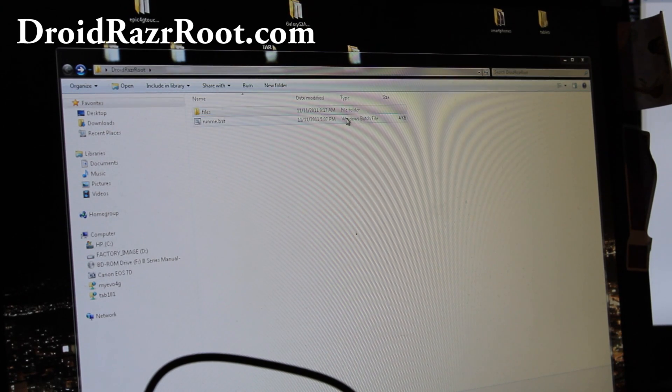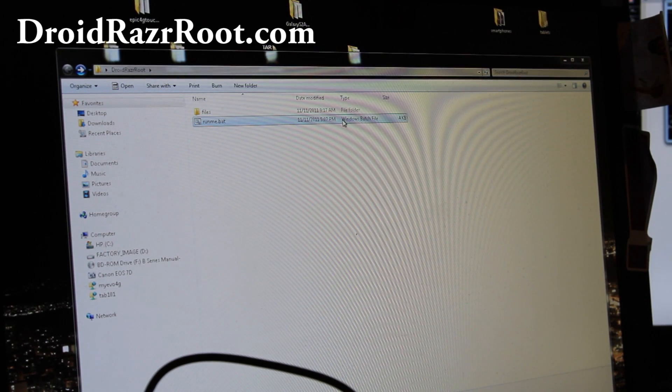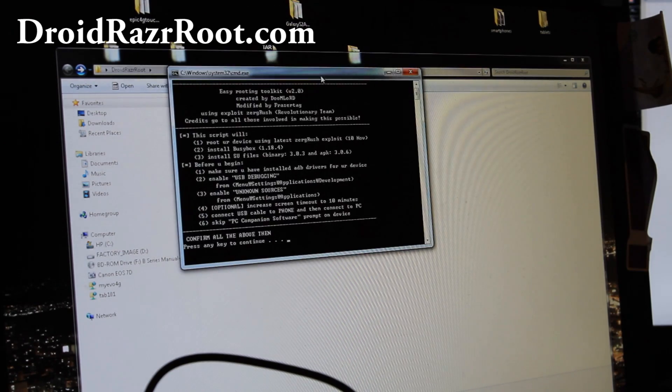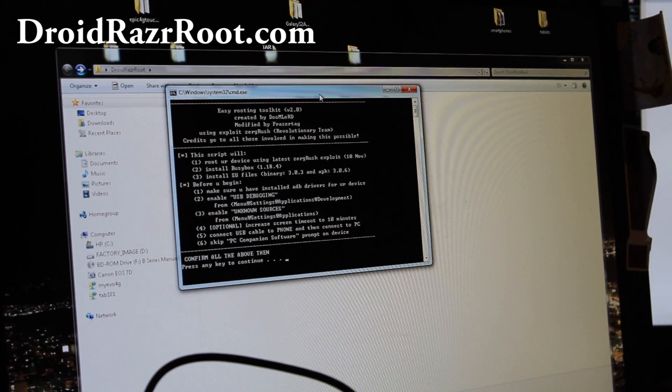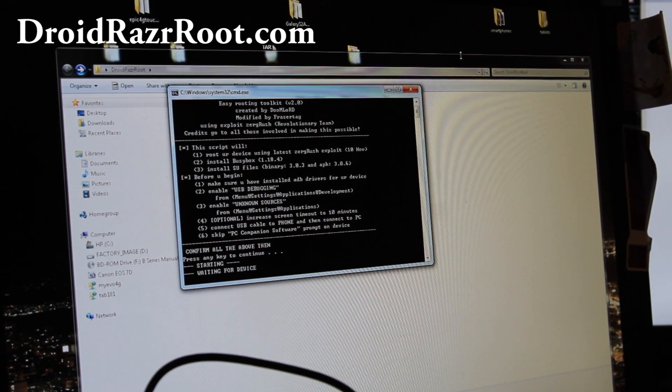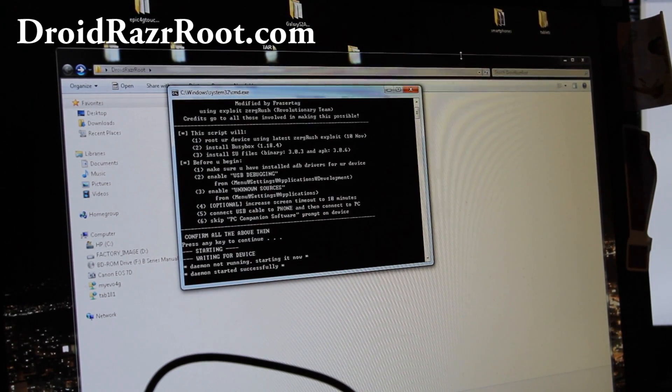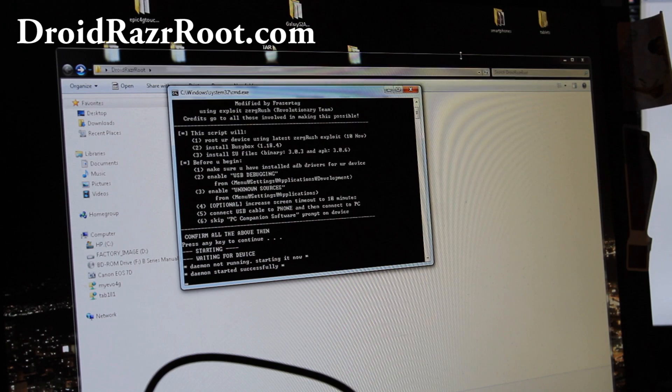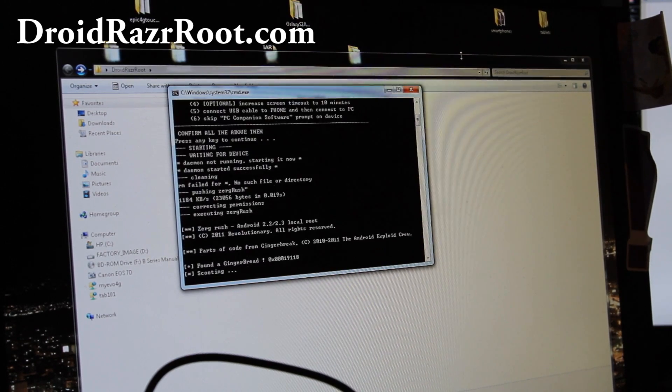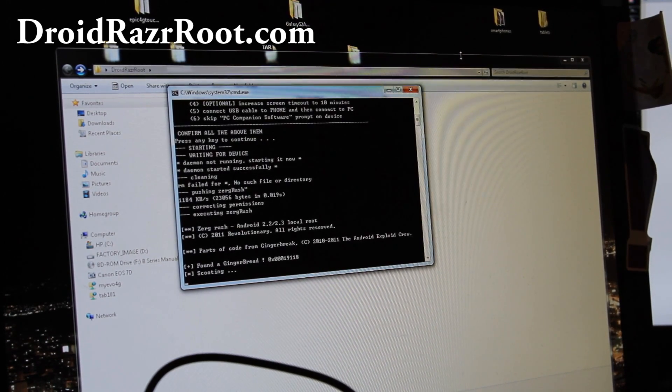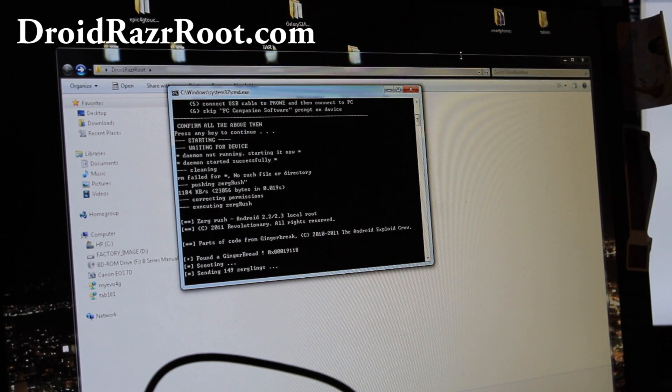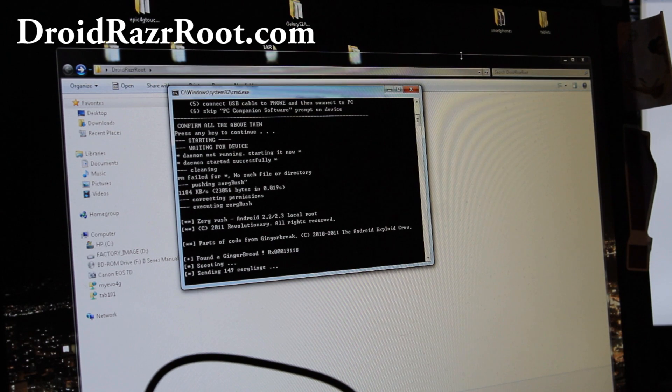So once that's done, just run runme.bat, and you'll see the screen, and just hit enter. And it'll start rooting it.